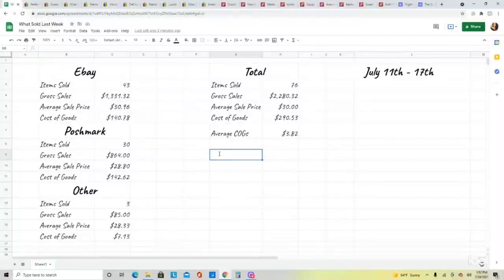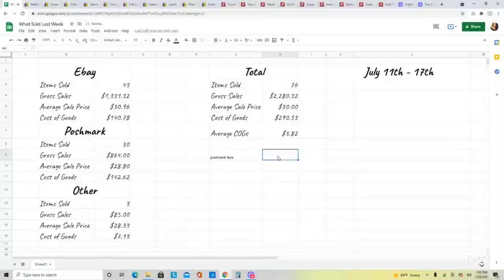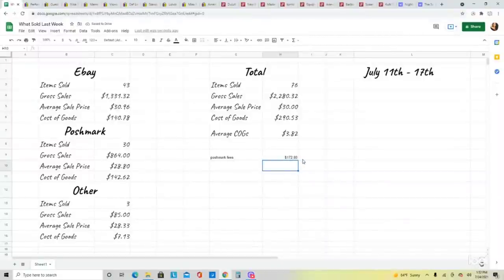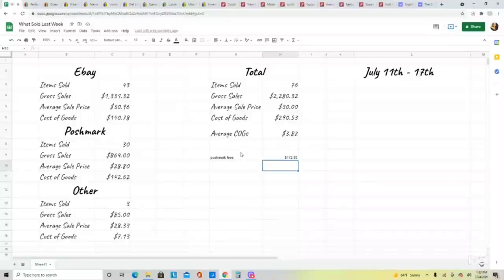If you want to calculate Poshmark fees — Poshmark's fees are 20% of your gross sales. Shipping is basically a wash on Poshmark, meaning the buyer pays for it unless you offer a discounted rate. So it's just 20% off however much you sold: 0.2 times gross sales of $864 equals Poshmark fees of $172.80. This is stuff that as a reseller you need to know. All of this information is available on eBay, Poshmark, Mercari, Depop — whatever platform you're selling on, you can look up the fees before you start selling.